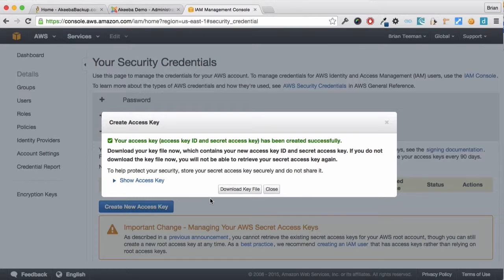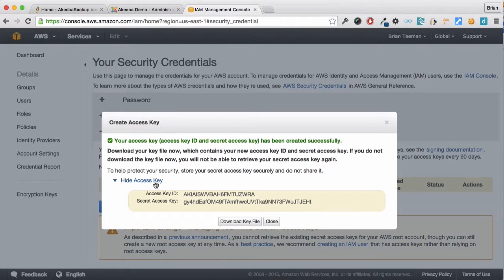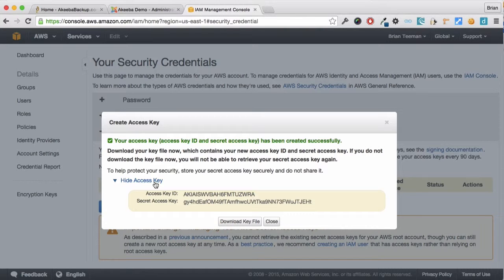Display the key by pressing show access and you can download this key file for future use, but for now let's just keep it open.